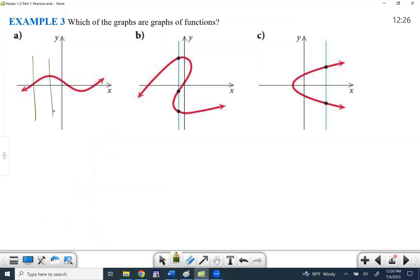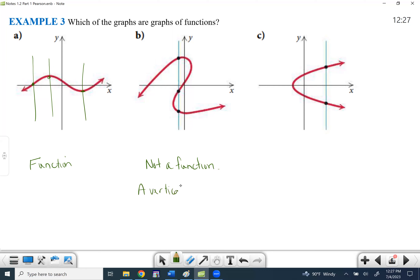If we draw a vertical line anywhere on this graph and it only touches one time, then this is a function. But over here, a vertical line touches three times, so this is not a function — the vertical line touched more than once. Same thing on the next graph — not a function, for the same reasons. It ended up touching twice, here and there. So not a function.